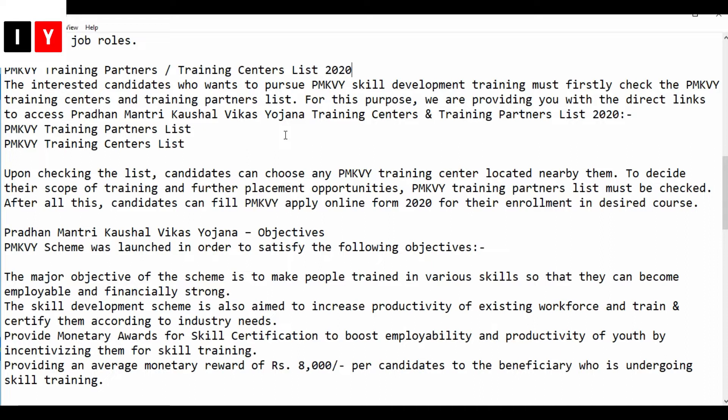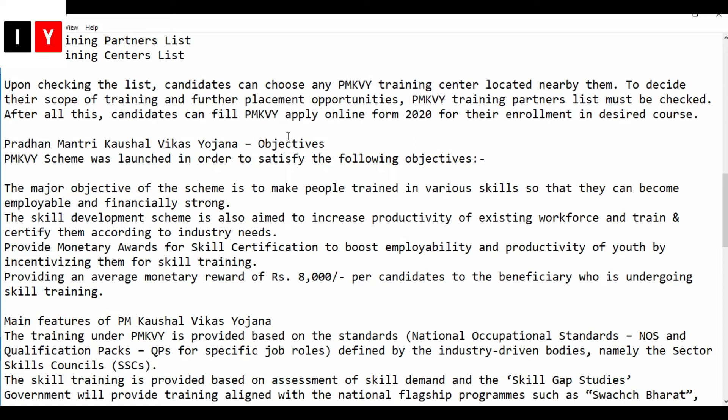Interested candidates who want to pursue skill development training must first check the training centers and training partners list. We are providing direct links to access the training centers list for 2020. Candidates can choose any training center located nearby to decide the scope of training and further placement opportunities. After checking the list, candidates can fill the online application form for enrollment in their desired course.